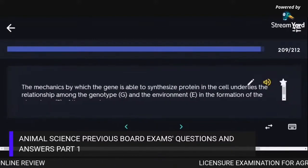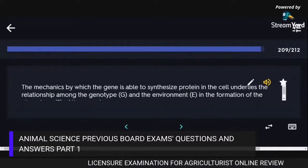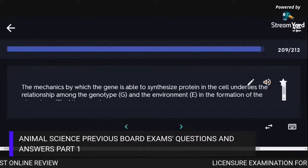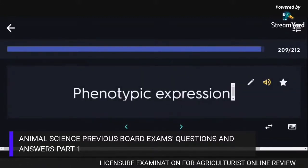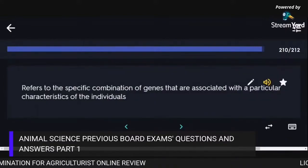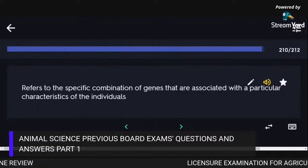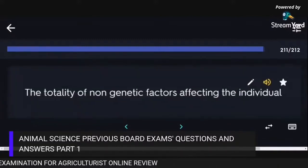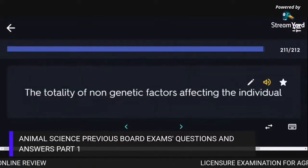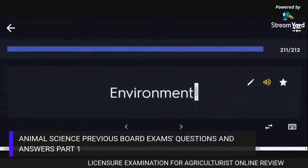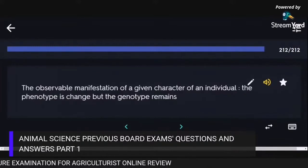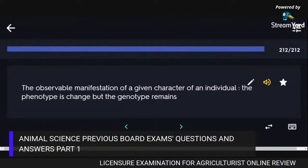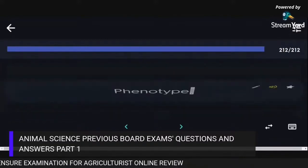The mechanics by which the gene is able to synthesize protein in the cell underlies the relationship among the genotype and the environment in the formation of the phenotype of the organism, called phenotypic expression. The specific combination of genes associated with a particular characteristic of an individual is the genotype. The totality of non-genetic factors affecting the individual is the environment. The observable manifestation of a given character of an individual is the phenotype.